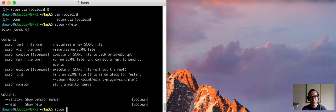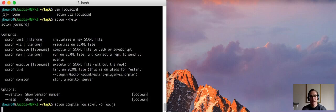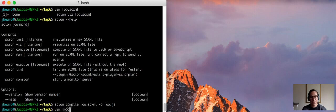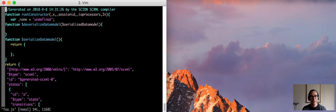Now we can compile the file, and I'll just show what this looks like. I'll talk more later about why this is useful, but you can compile this scxml file to JavaScript.